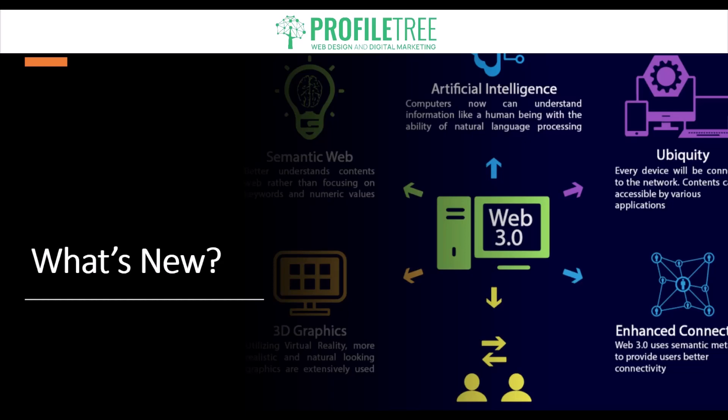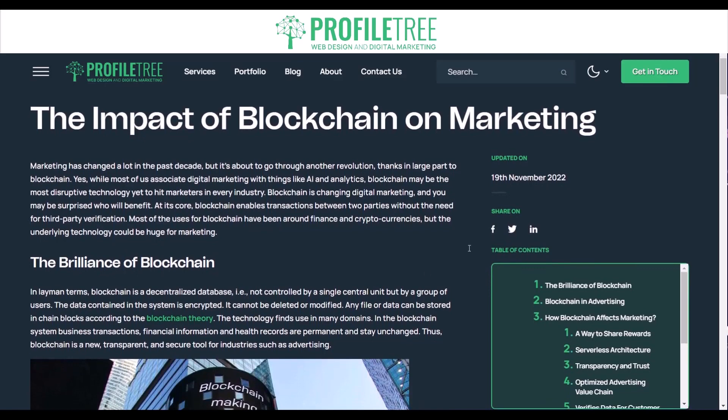One of the defining characteristics of Web 3.0 is blockchain. It enables the creation of decentralized applications — dApps — that are resistant to censorship and not controlled by centralized authorities. These dApps use smart contracts to execute code automatically and transparently, enabling a wide range of new business models such as peer-to-peer marketplaces, decentralized finance (DeFi), and non-fungible tokens (NFTs). If you want to know more about the blockchain, there are some articles on the Profile Tree website.